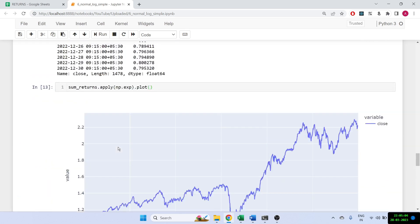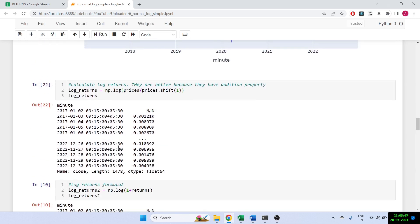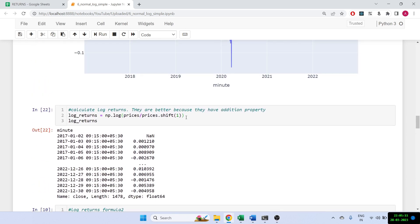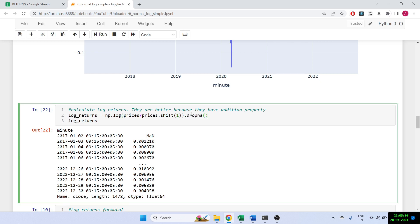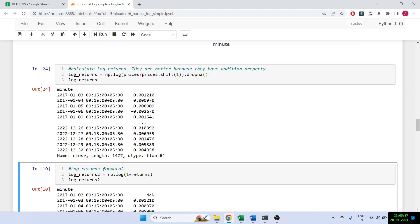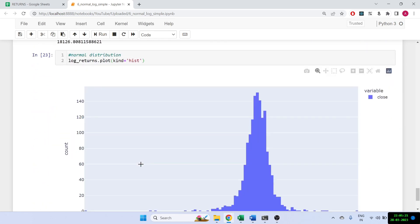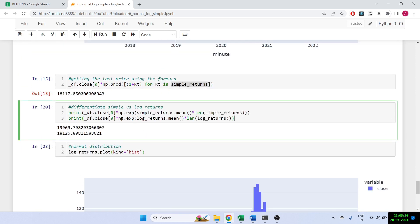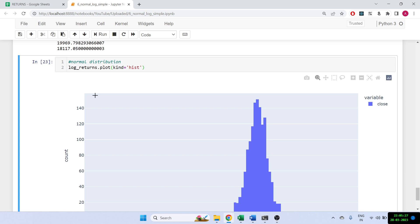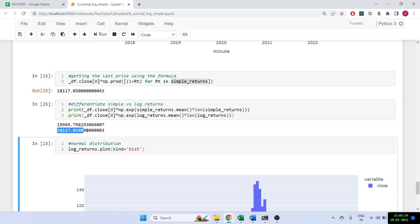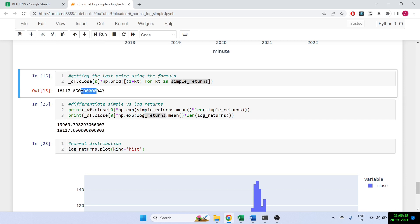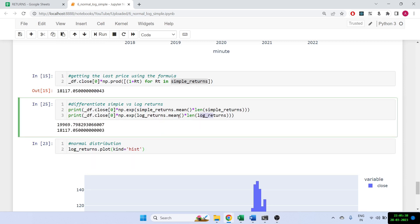Going back to log returns, I drop the NAs so now we have 1477 rows. Running the closing price formula again, I can confirm it now gives 18117. Our log returns are getting the same result as the closing price, proving log returns are correctly additive. If you use simple returns, it will always have a positive bias, so the value of NIFTY gets inflated — it's not the correct value.